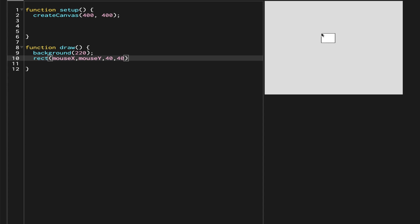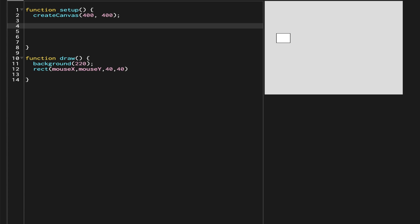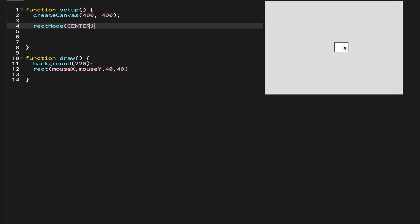As you can see, my mouse pointer is pointing towards the top left-hand corner of the rectangle. We don't want that — we want the rectangle to be controlled from the center. So we write rectMode(CENTER), and when we do that you can see my mouse pointer is now in the middle of the rectangle.